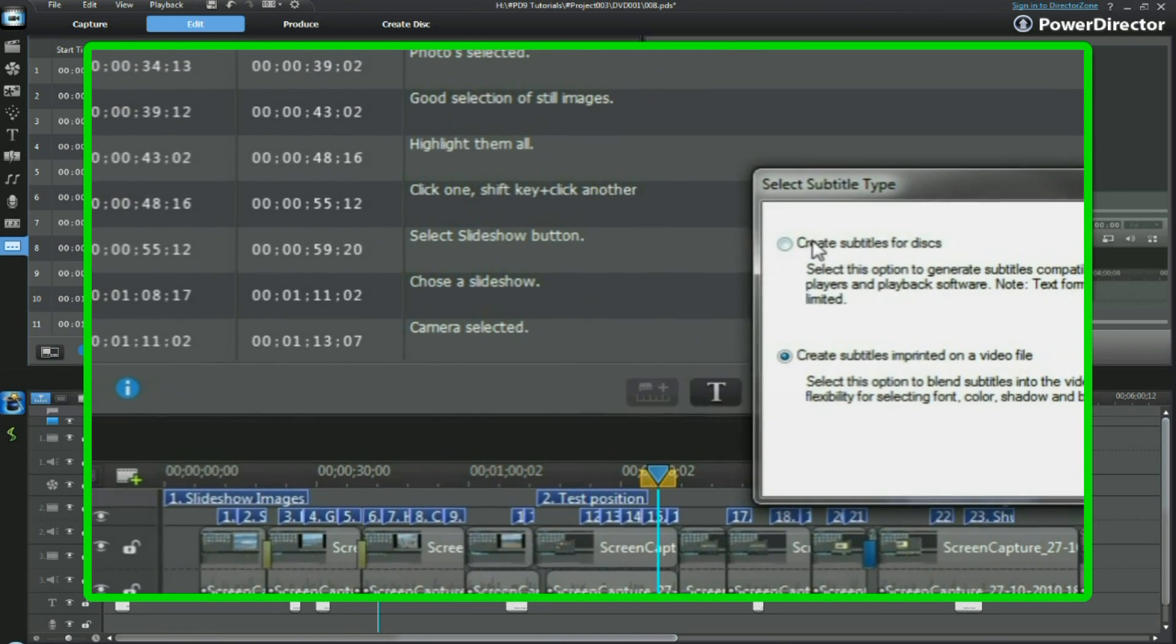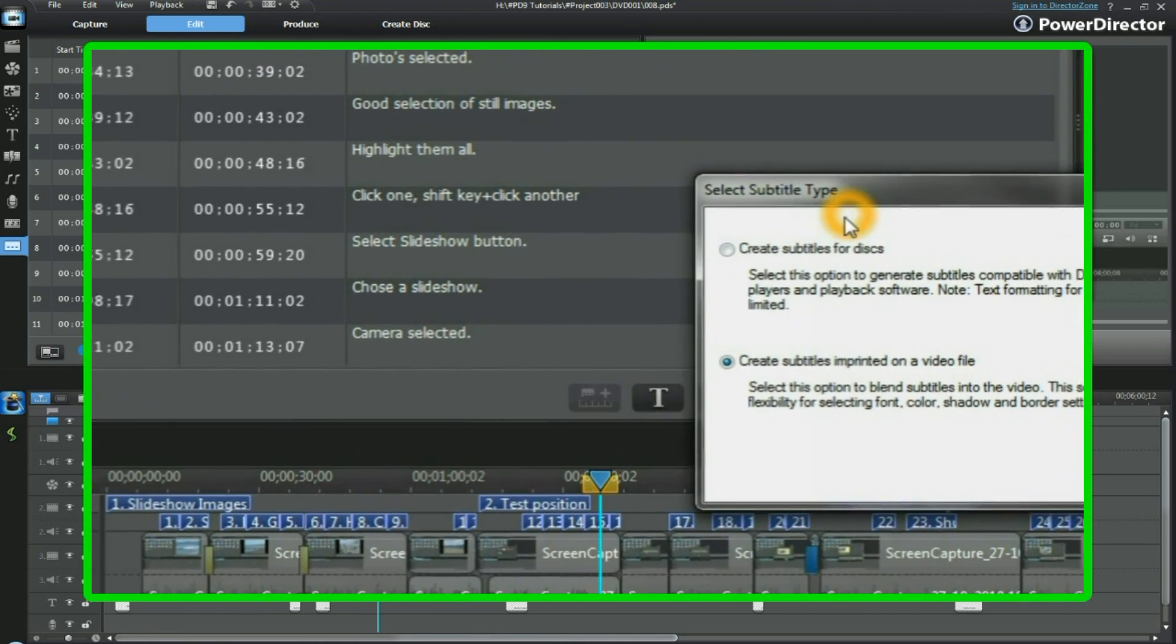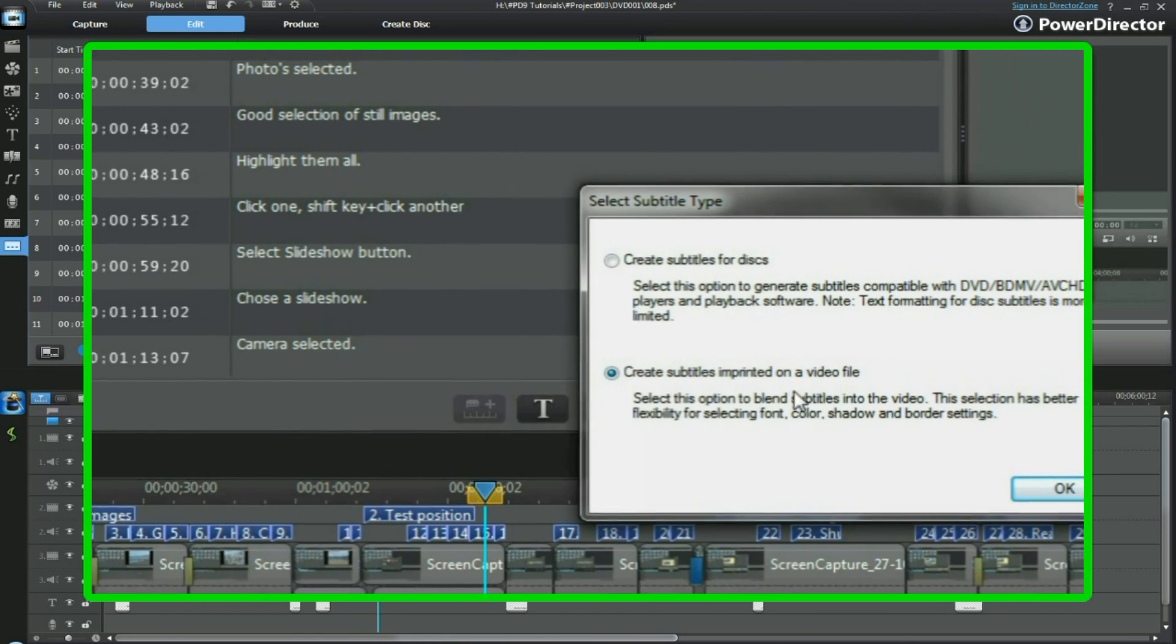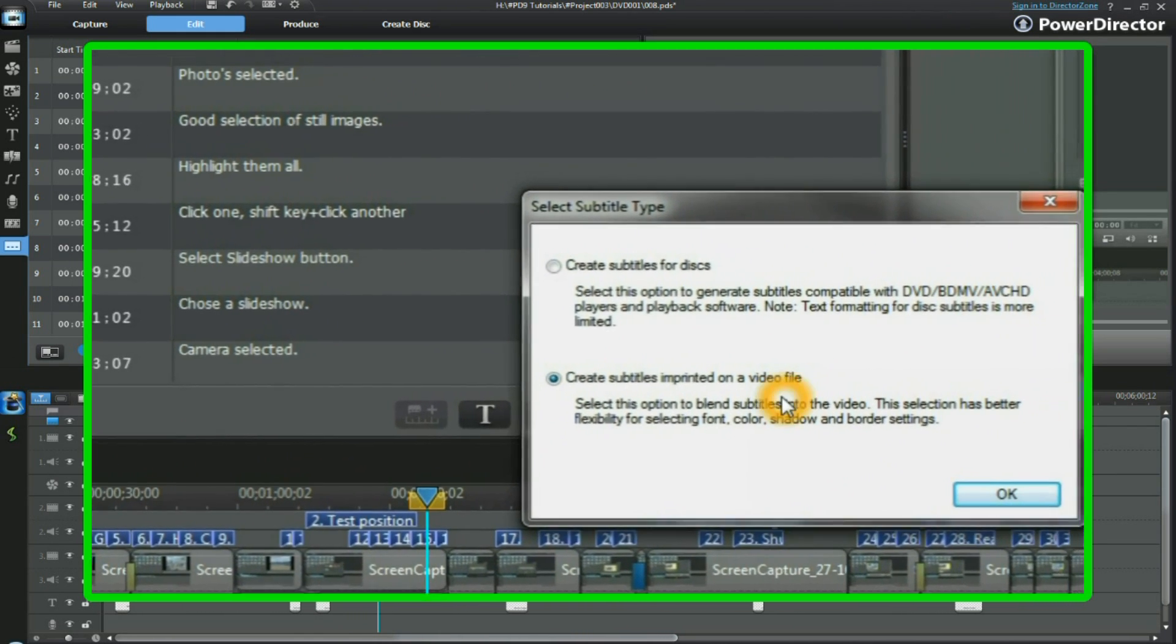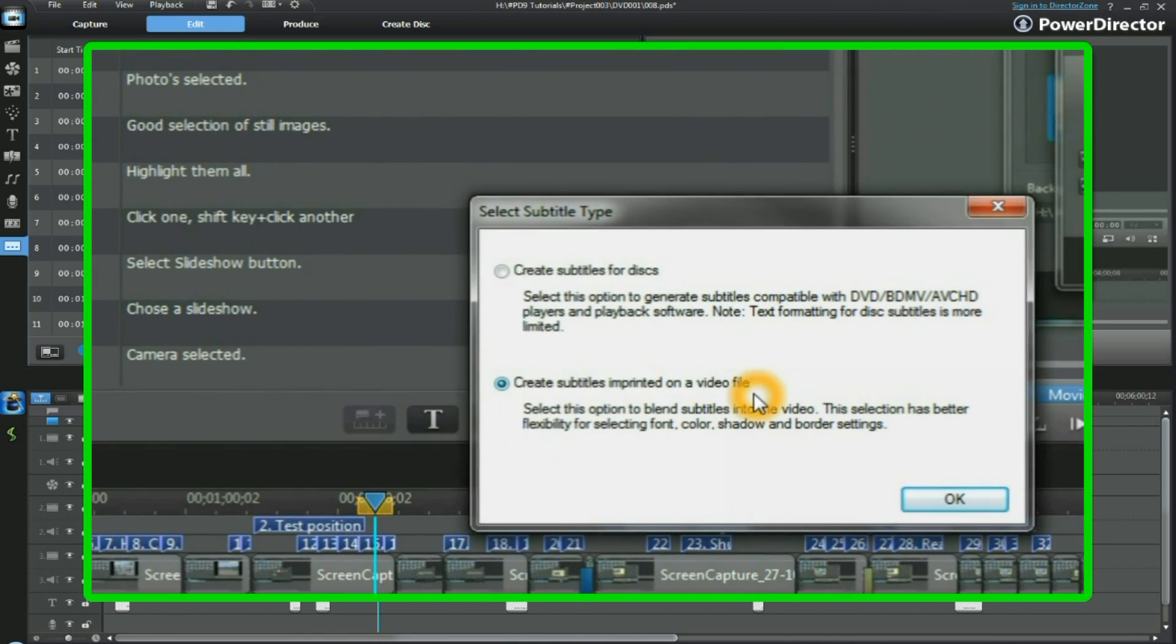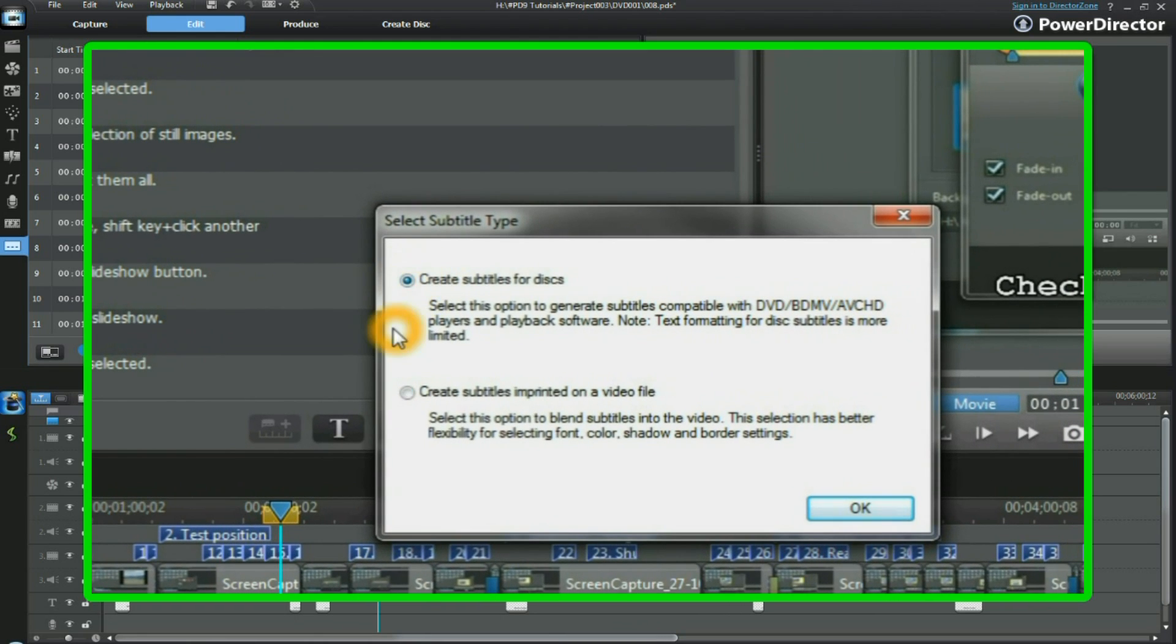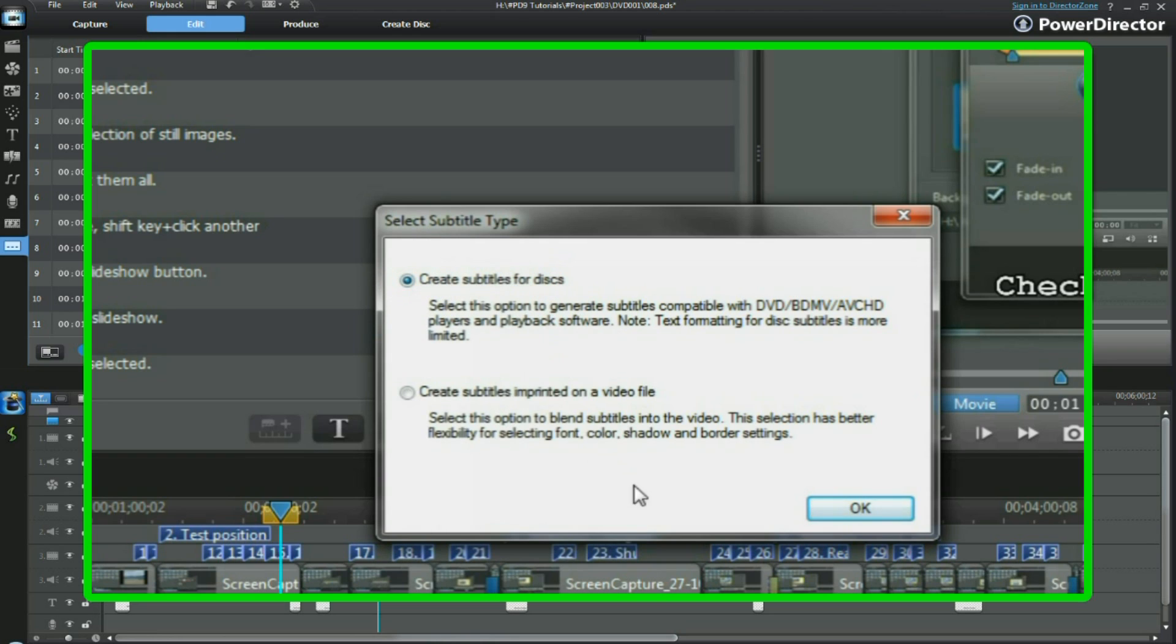Click on the subtitle type. As you see here, the subtitles are suitable for a video file, but we would like them for the disk. So we click that and check it, making certain that create subtitles for a disk is now initiated, and we click OK.